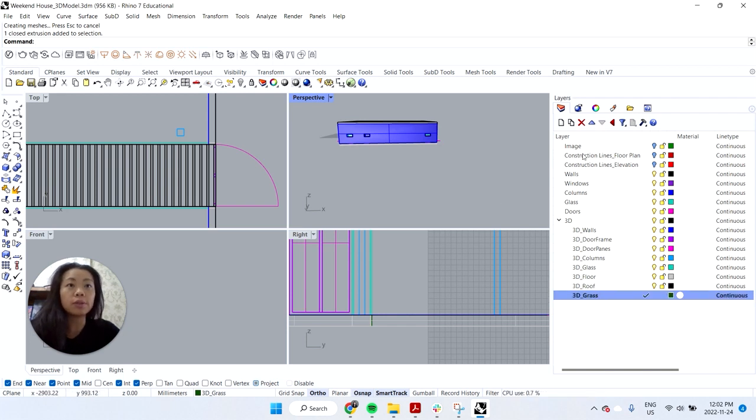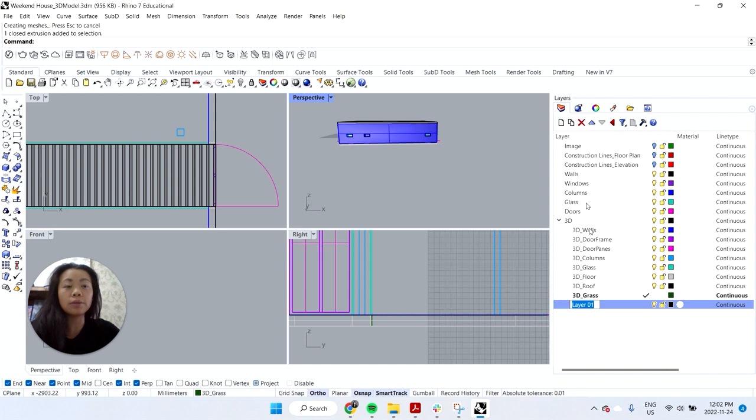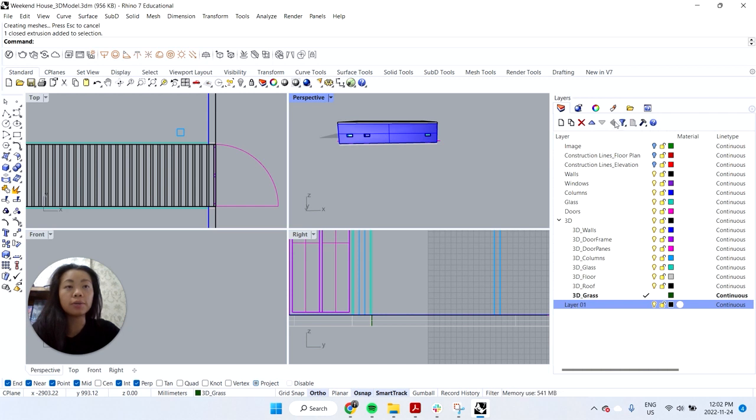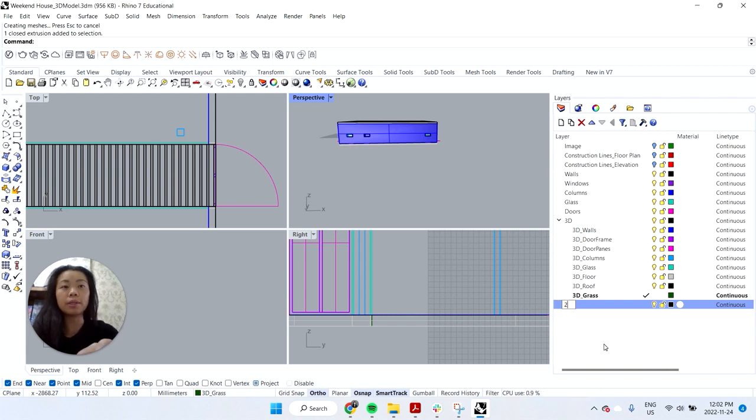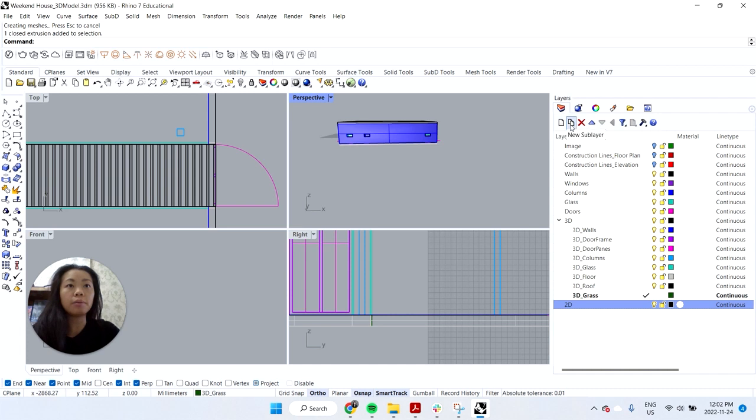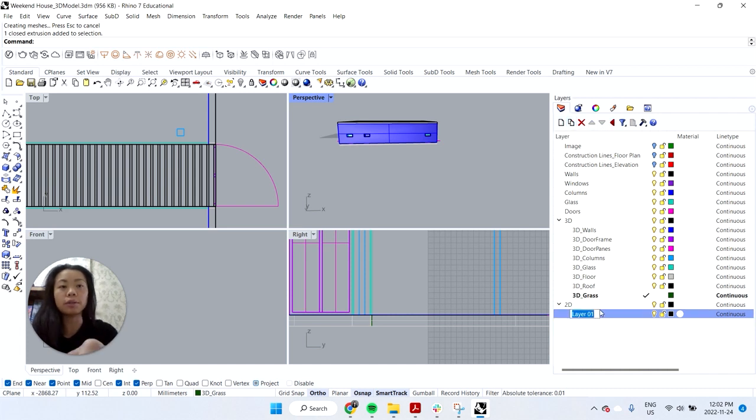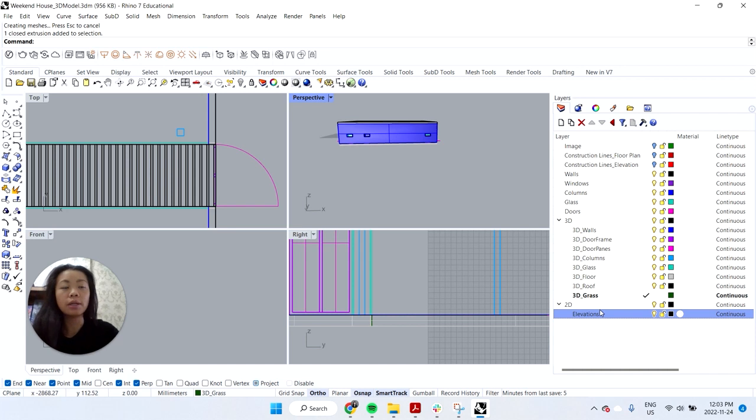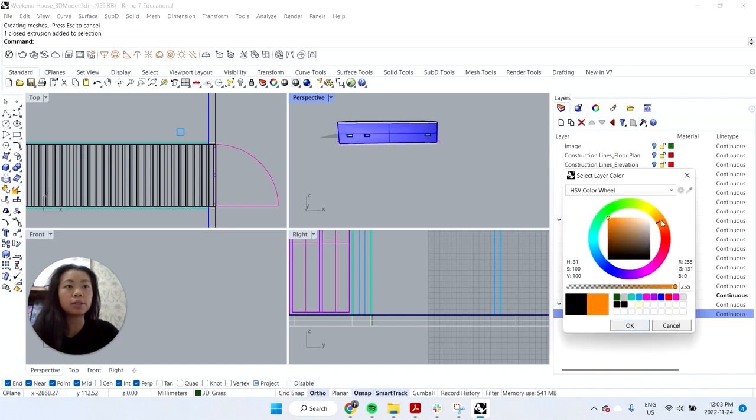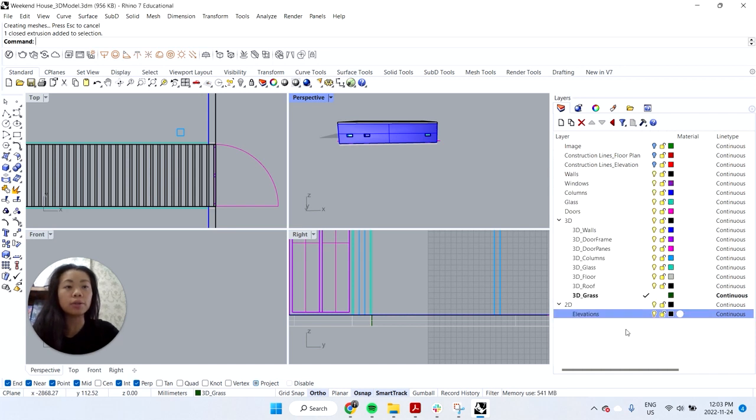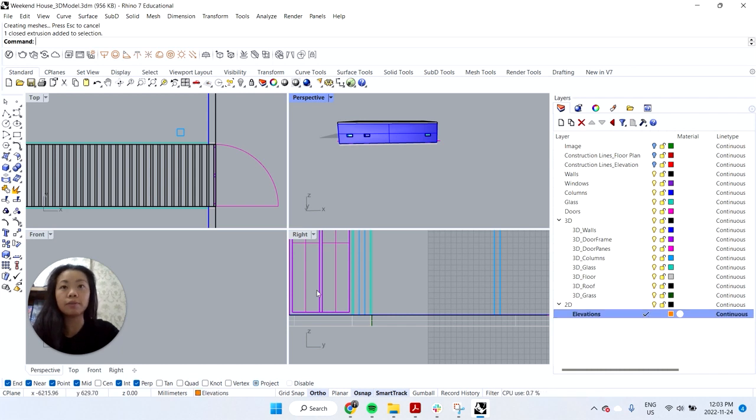So what I would do is actually create a new set of layers, making sure that it's the parent layer. So kind of hit this arrow to make sure it's at the outermost section and then I'm going to rename it to 2D and then I'll make a sub layer called elevations. And for ease, let's just make it orange so it's easier to see. And I'll make that the active layer.